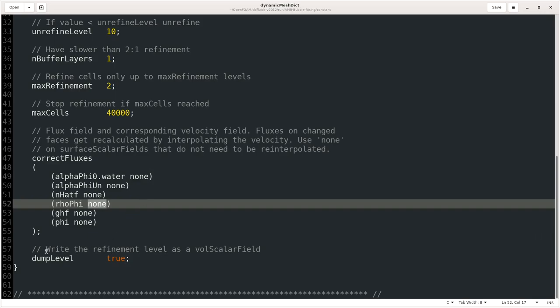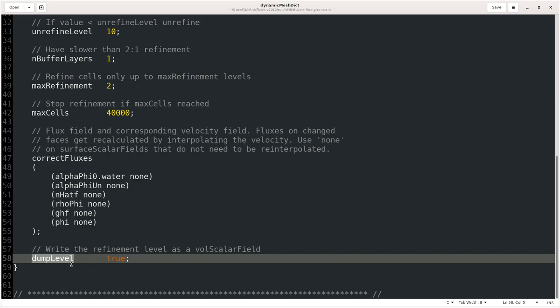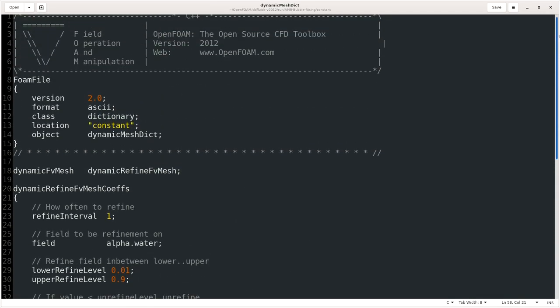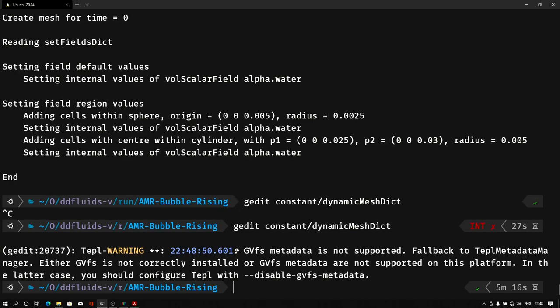Then we have dumpLevel, and that's for writing the refinement level as a scalar field when we run the simulation. Whether you want to write this scalar field in your case file, true means it will write it, false means it will not write it. So this simple dictionary is our dynamicMeshDict for adaptive mesh refinement. Let me close this.